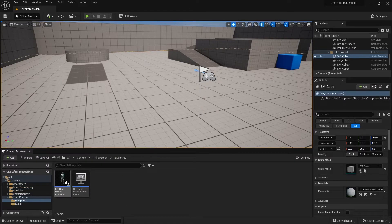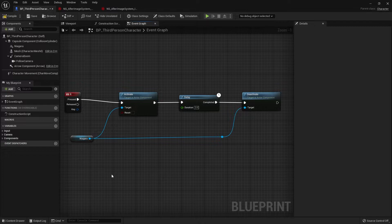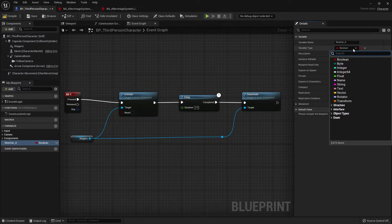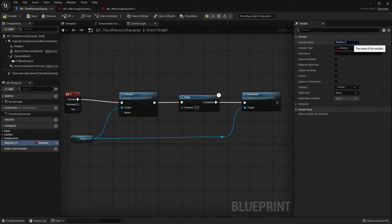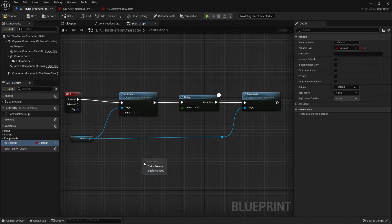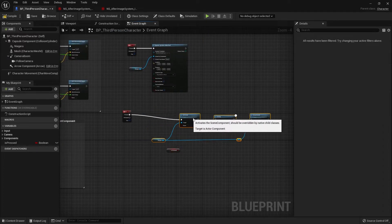To prevent spamming, we can add a simple boolean variable. Go to the variables tab on the left and press the plus button to add a variable — by default it will be a boolean. I'll name it 'is pressed'. Drag the variable into the event graph and do a Get Is Pressed.